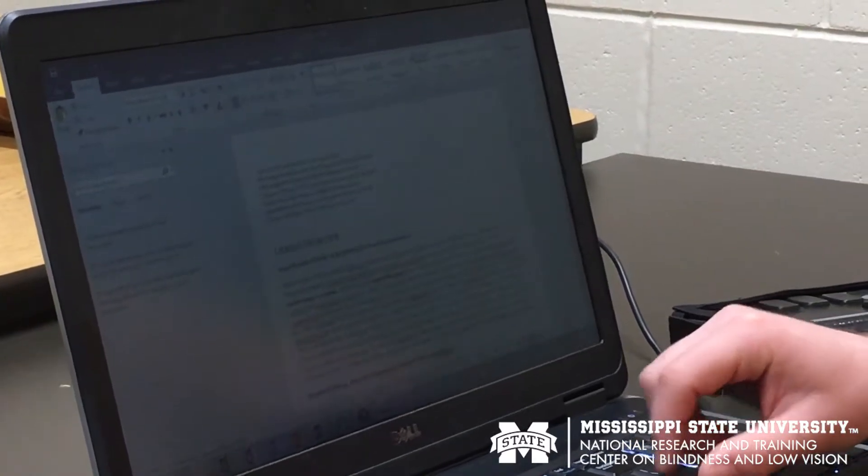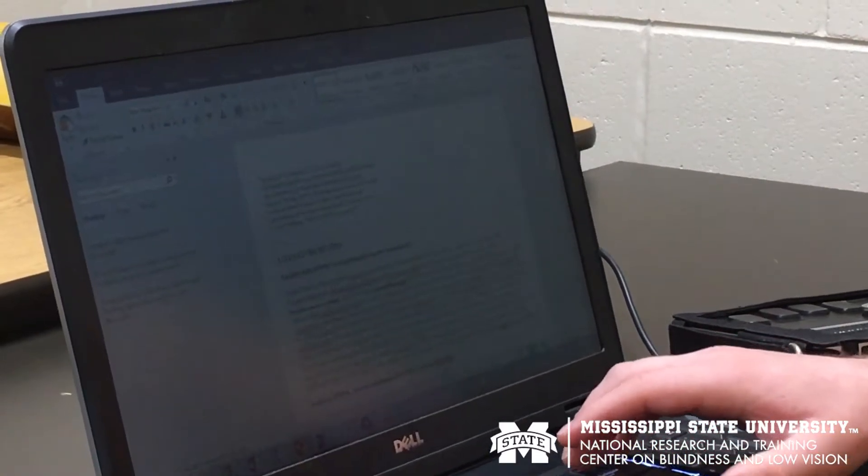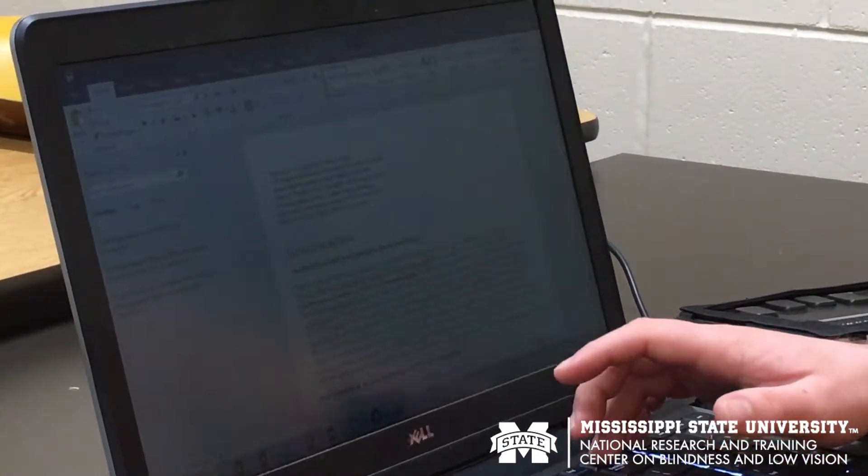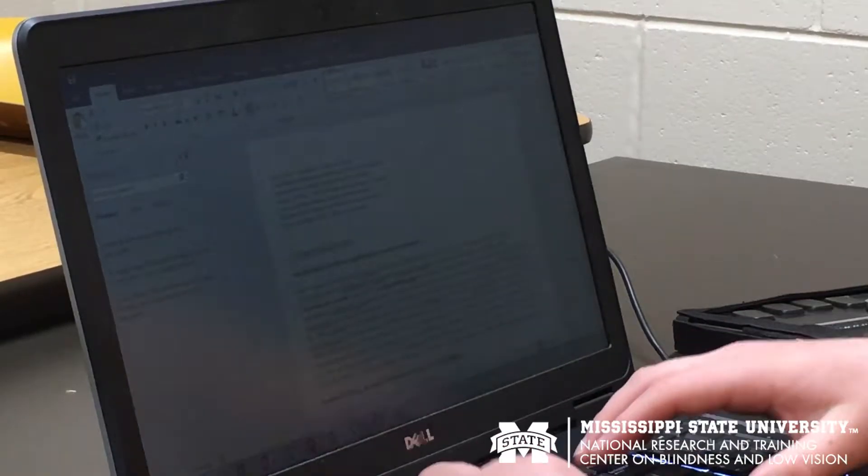On a daily basis I use a screen reading software — Job Access for Windows, or JAWS — Open Book optical character recognition software, and a Braille Note BT electronic note taker.